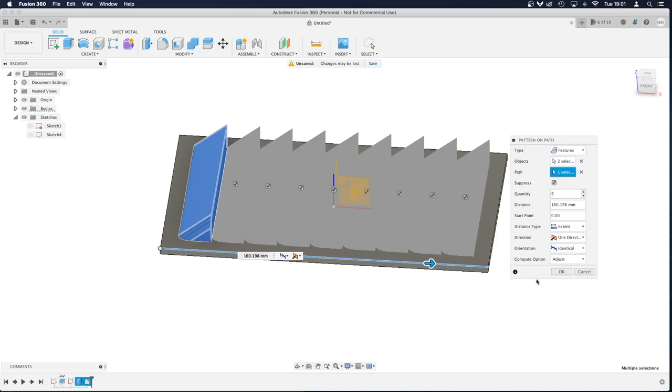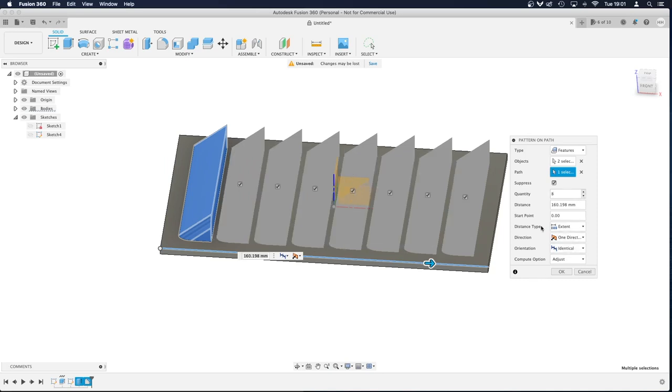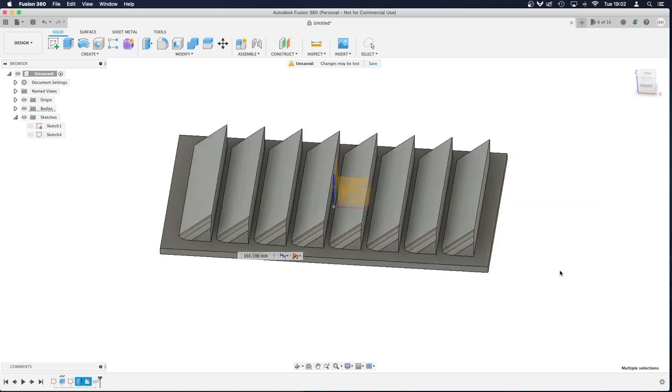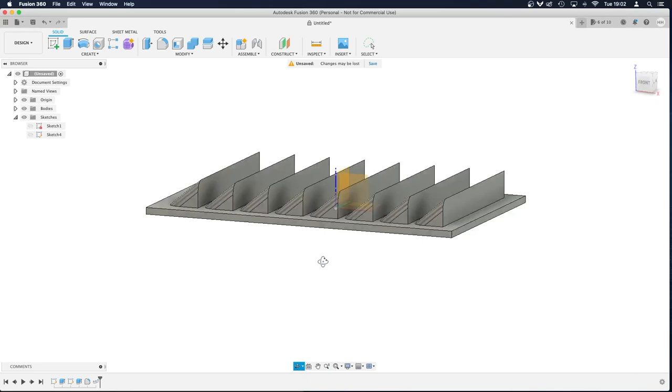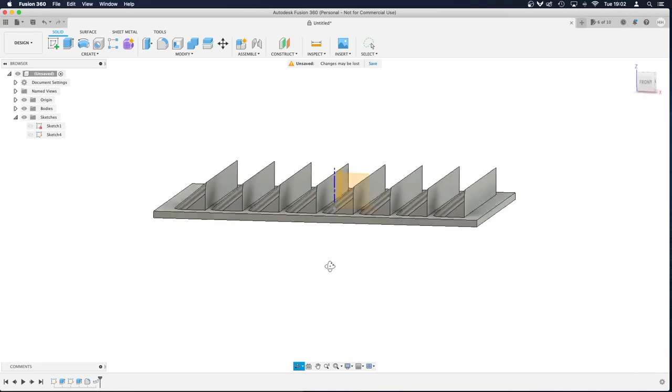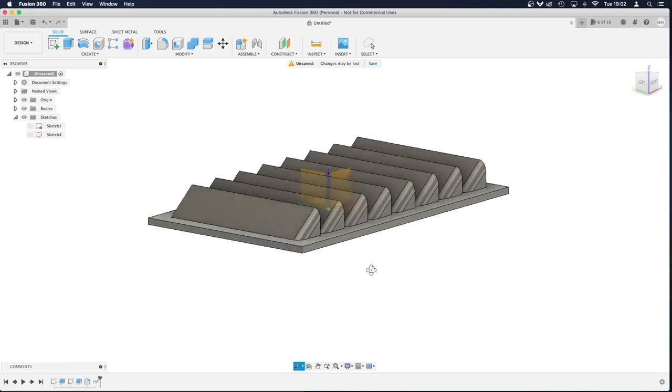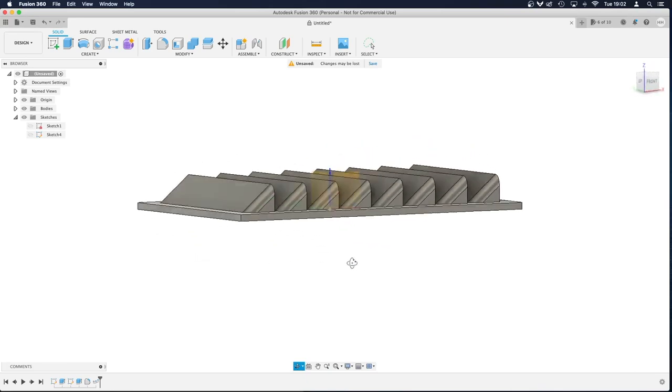So I'm just going to, let's choose 8 just so we don't get any overlaps. 8, all in one direction, and I'm just going to press okay. Now that's created my solid louvres on this rectangle.